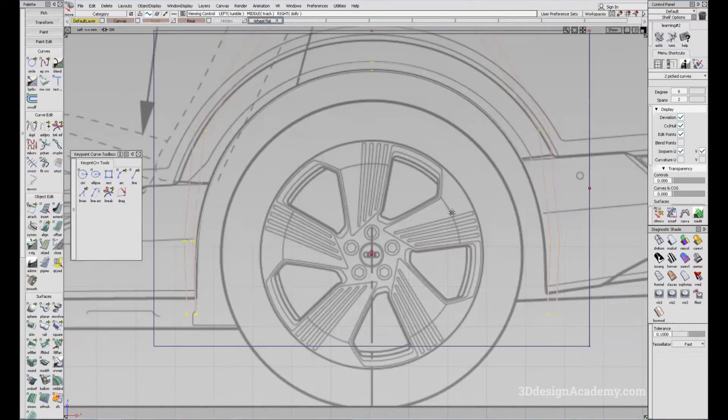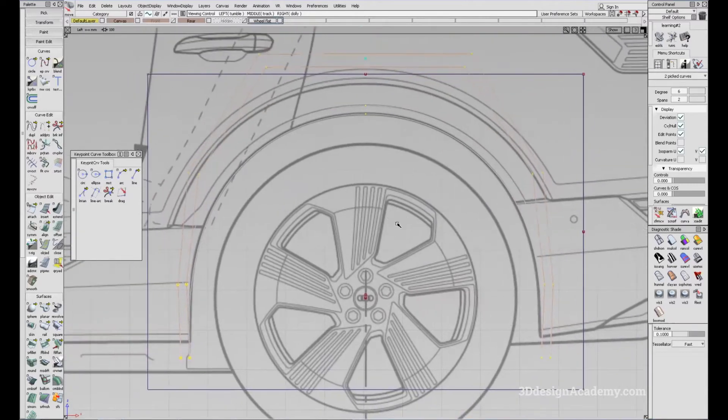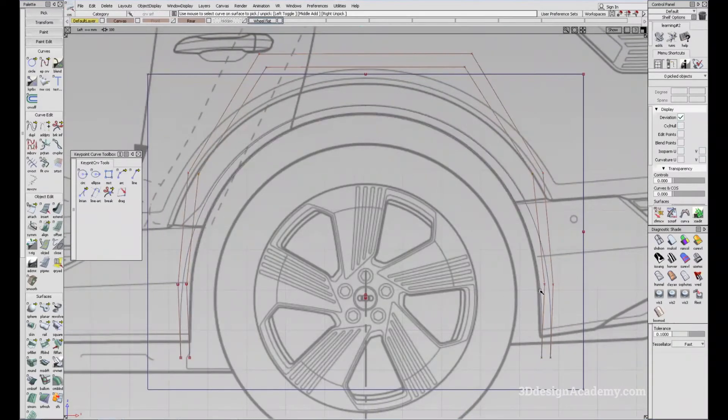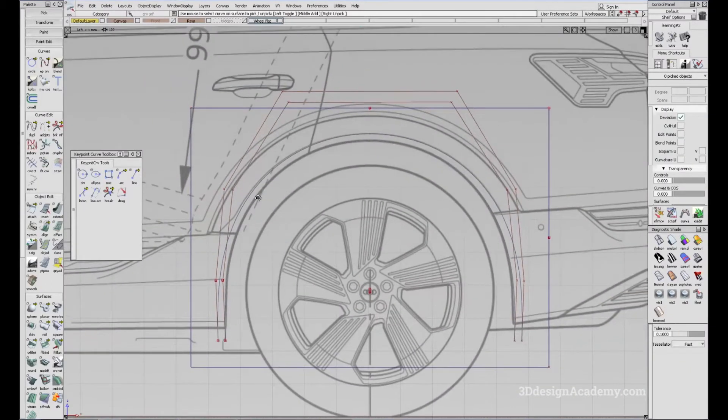I think it fits pretty well. It's a little bit — the shape is a little bit out, especially right here — but I think it's close enough that we can just work with it.